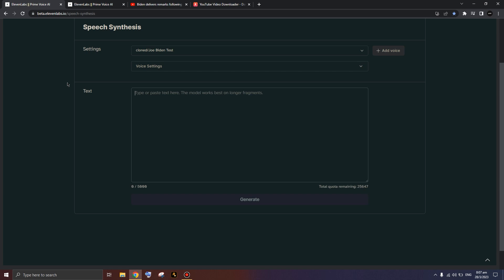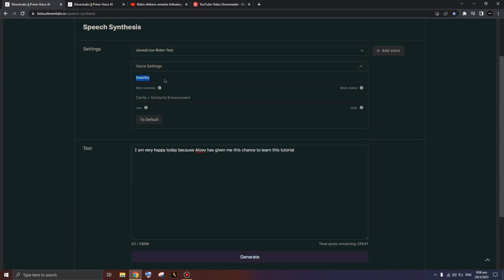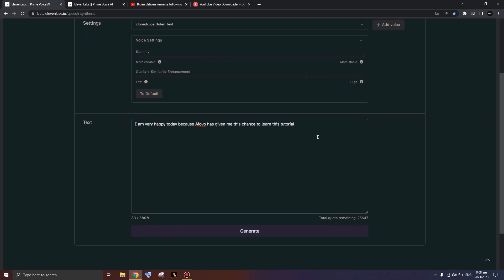We used Biden's speech to clone his voice, but you can also use it for Trump. For example, I can write: 'I am very happy today because [channel name] has given me this chance to learn this tutorial.' Some people will ask how to make the voice more realistic. If you click on 'Voice Settings,' there's a setting called Stability. You can drag this slider — moving it to the left makes it more unstable but more realistic.